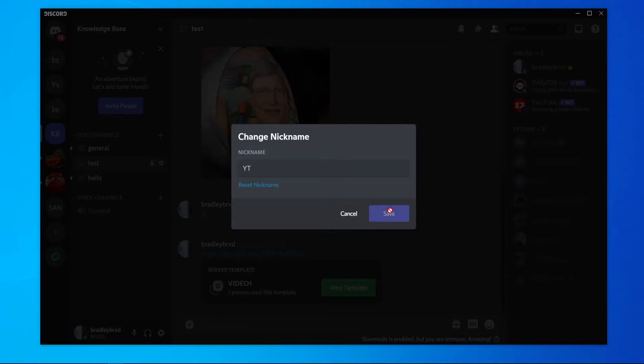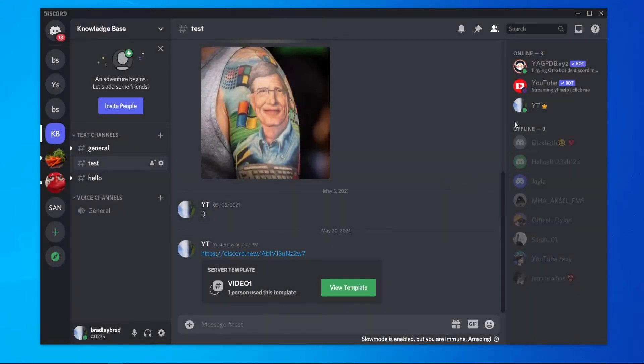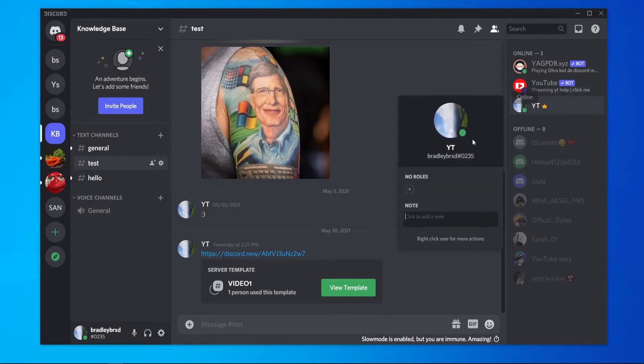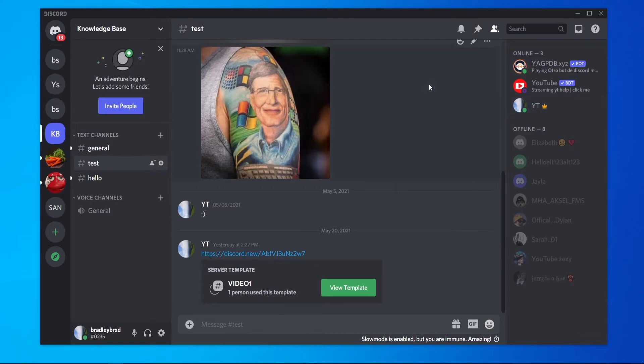You can see my nickname is now YT. If I click on this, you can see it still shows my original username but it will show my nickname as well.